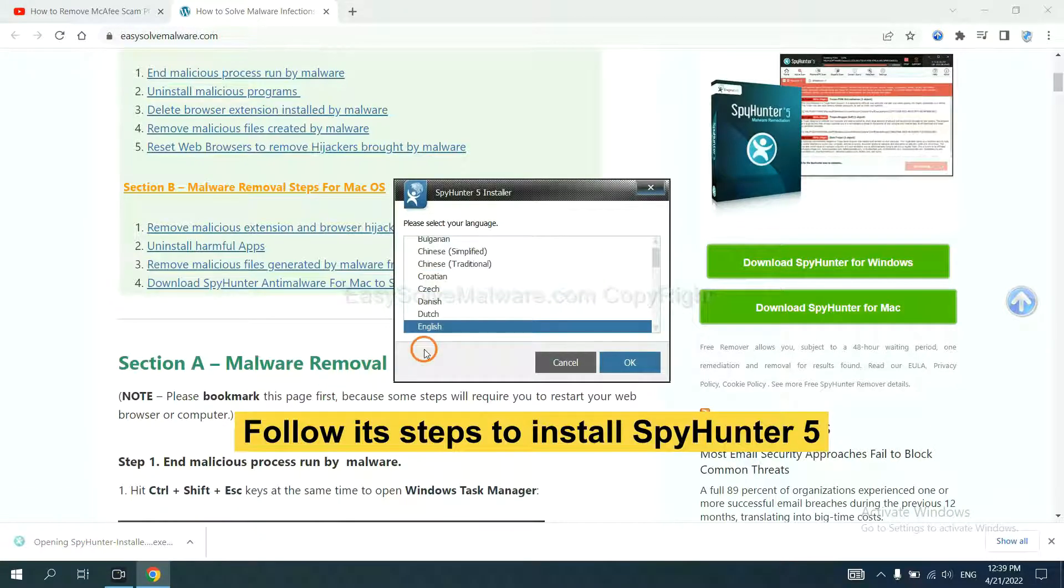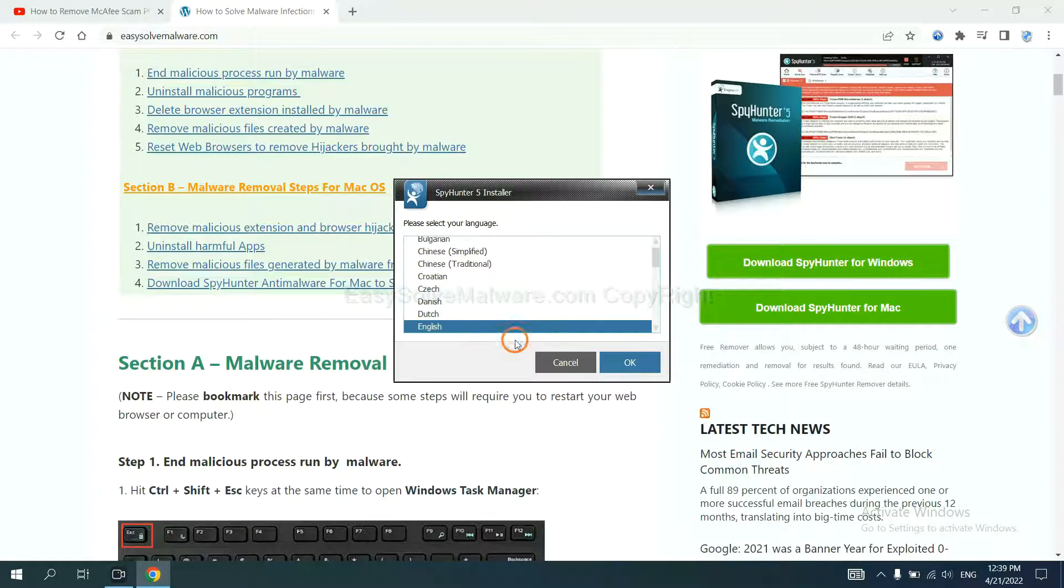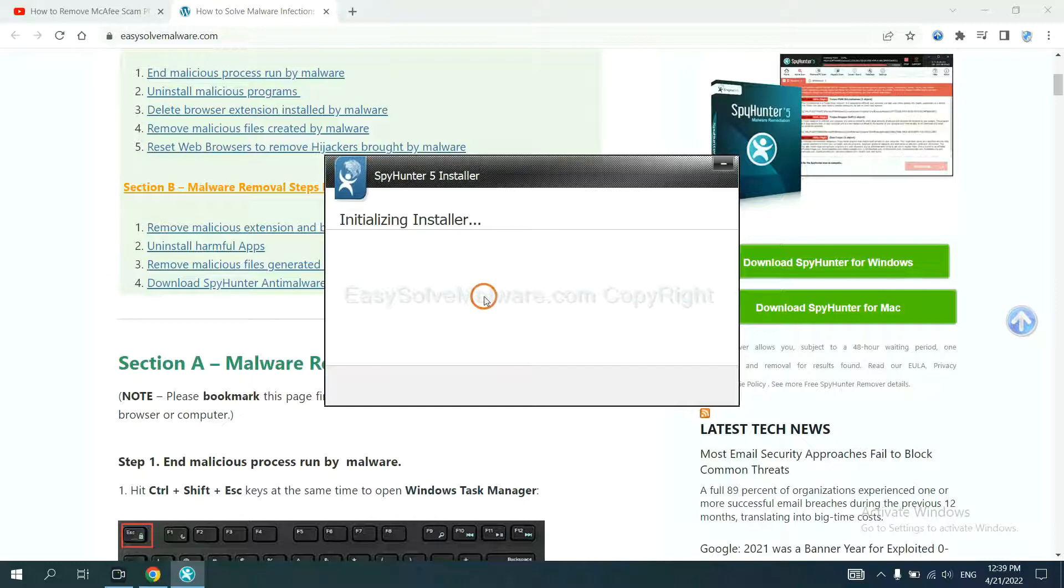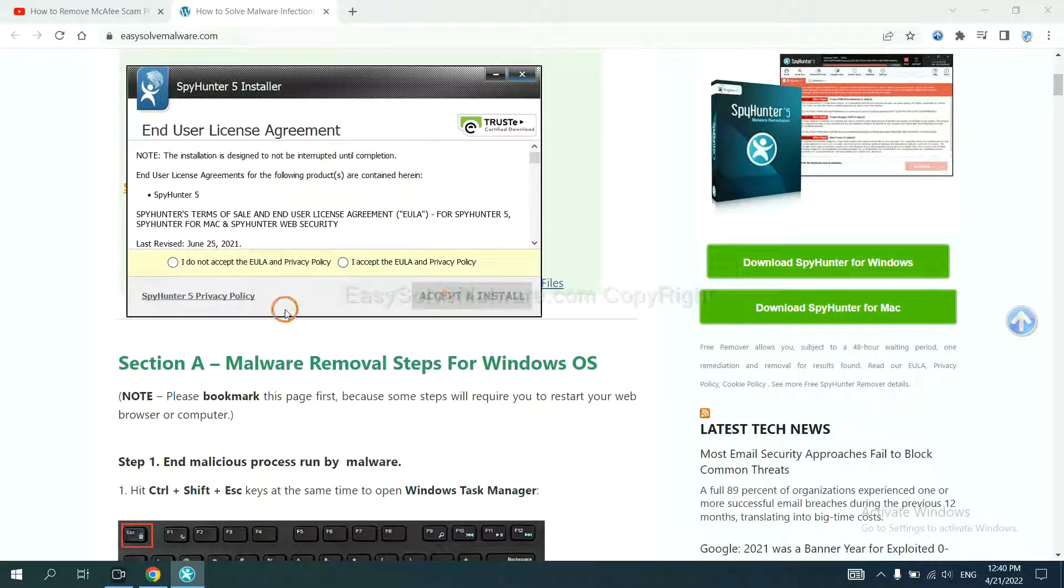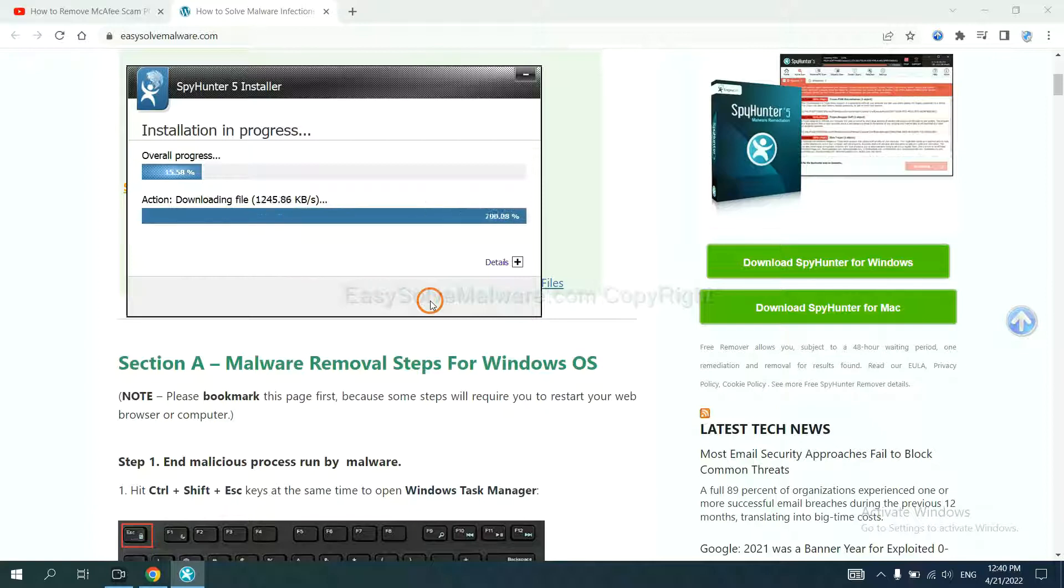Now you need to follow these steps to install SpyHunter 5. Select language and continue and accept and install.